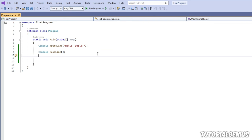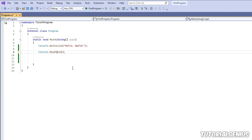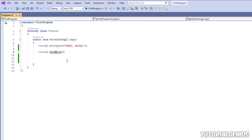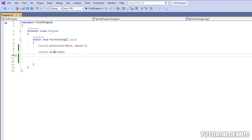C# is case sensitive. For example, 'ReadLine' and 'WriteLine' have a capital L — if you change it to a lowercase l, you'll get a red underline error. That's because a lowercase and uppercase letter are two very different things in C#, so always pay attention to case.